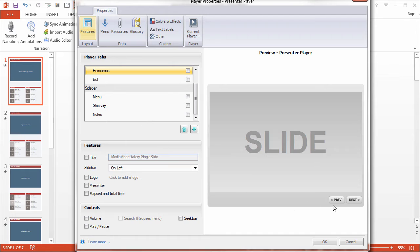now the previous and next buttons, we'll actually take care of that in Slide Properties. At this point, we're all set, so go ahead and click OK.